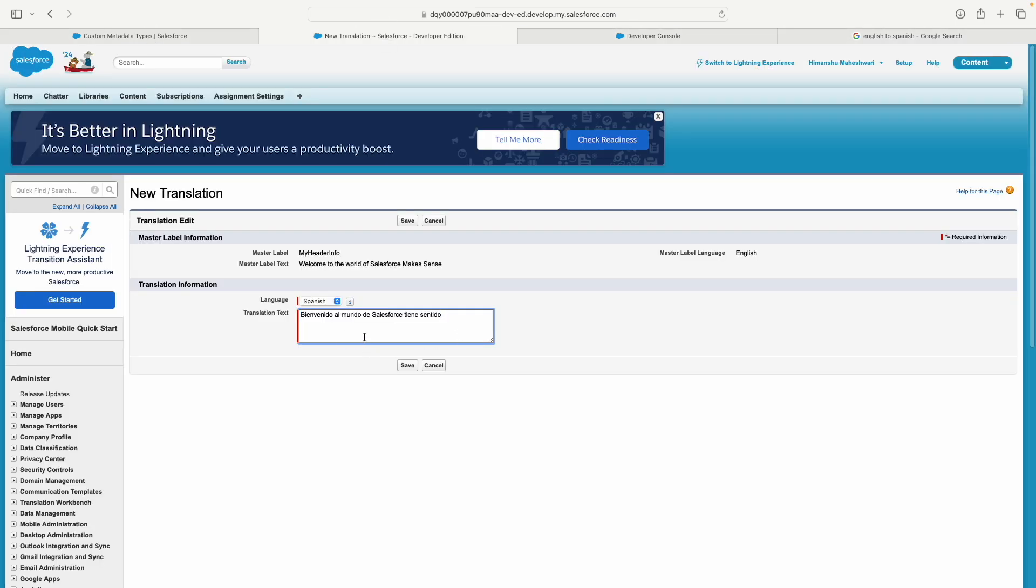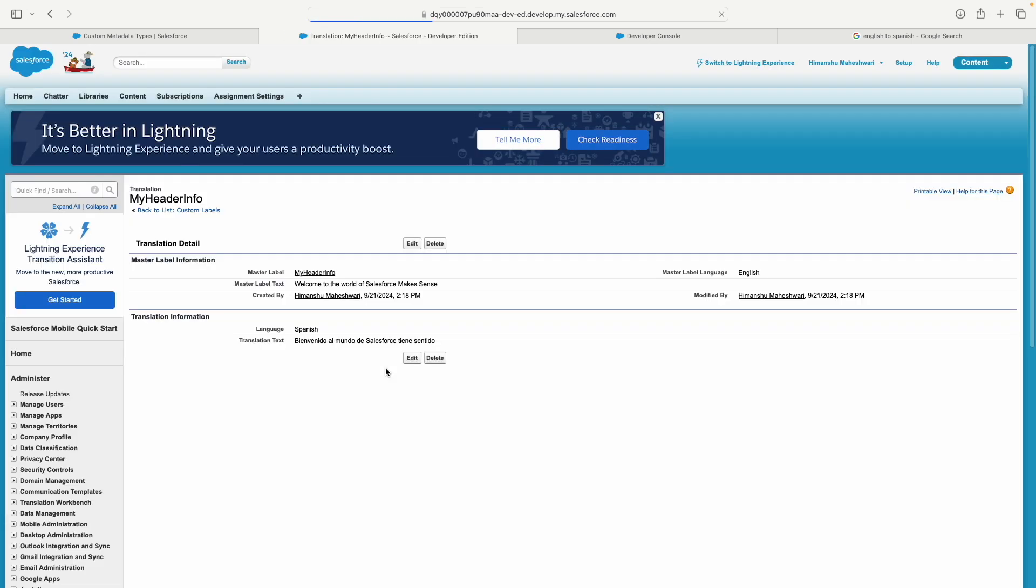Wherever you access this custom label, based on the native language of the person who's logged in—let's say from the Spanish locale—this title will automatically display in that translation. You don't have to worry about anything; that's the best part of custom labels. It automatically translates based on the language or locale information of the logged-in user.